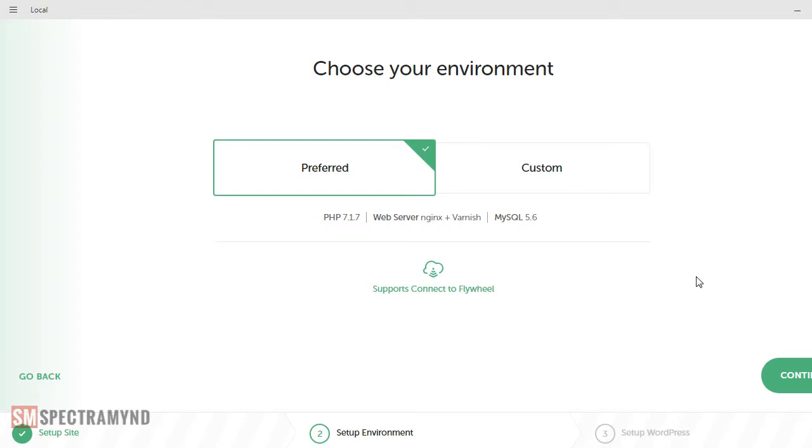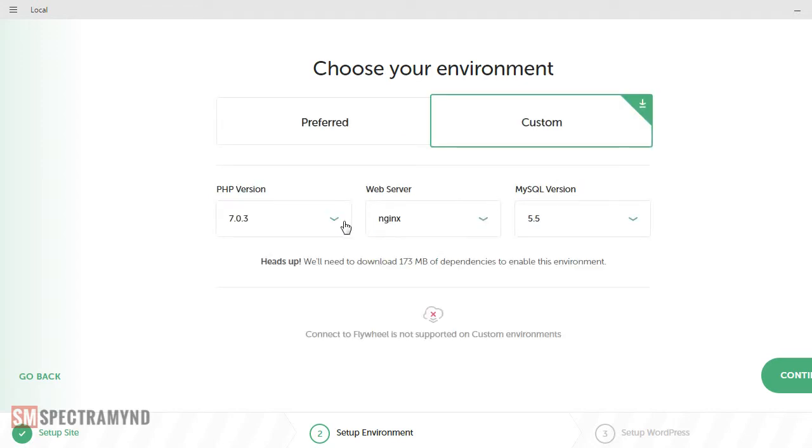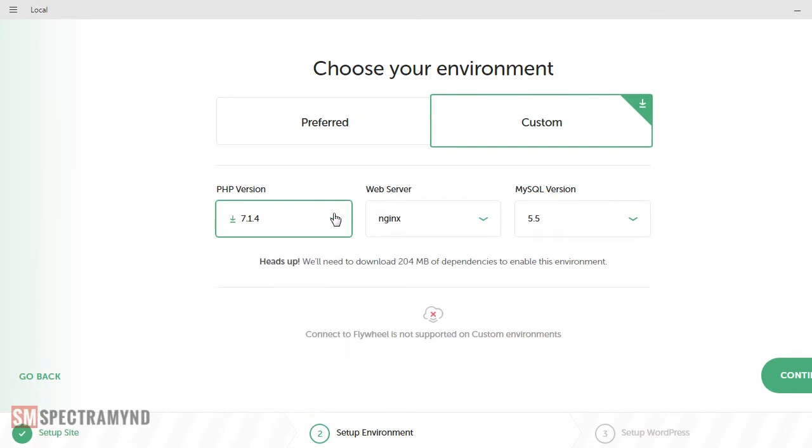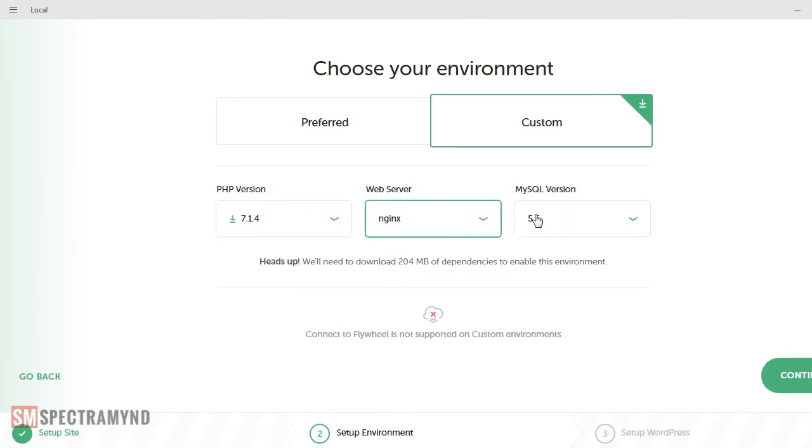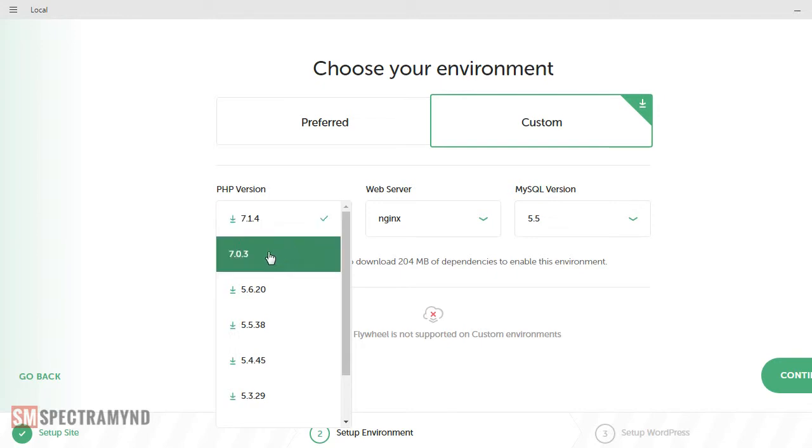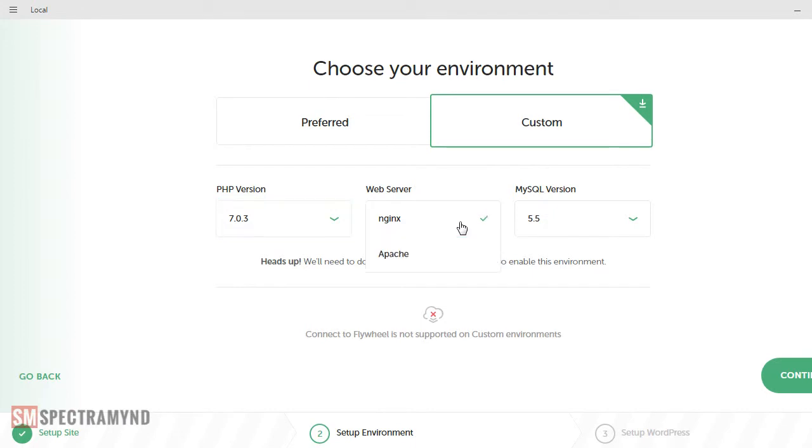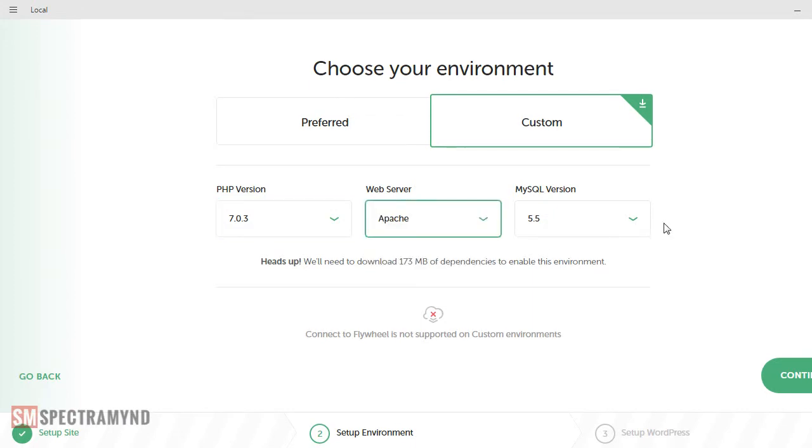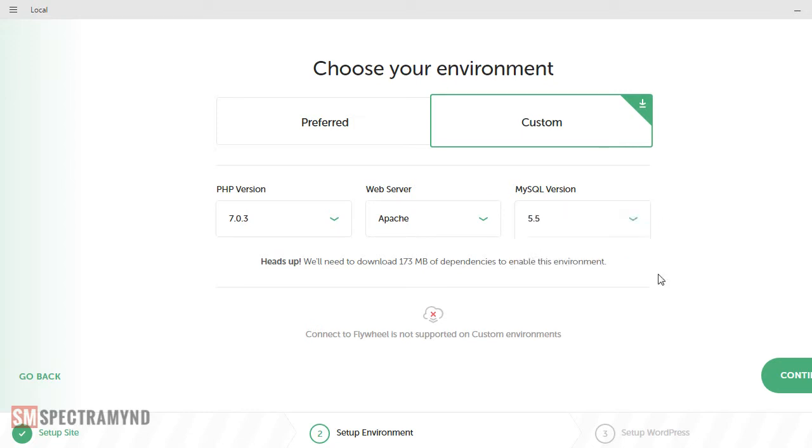These are the option which is allowing us to choose the PHP version or the SQL version to use. And I go with the preferred one but let's see what is in the custom. We can use the PHP version, we can allow it to choose the server and the MySQL version. I personally feel to choose the PHP version 7.0 and web server as Apache and MySQL as 5.5. That will be fine. For most of the WordPress plugins and the themes that we will be using, this configuration should work. So I think it's going to download few more files to create the compatible environment as per configuration.